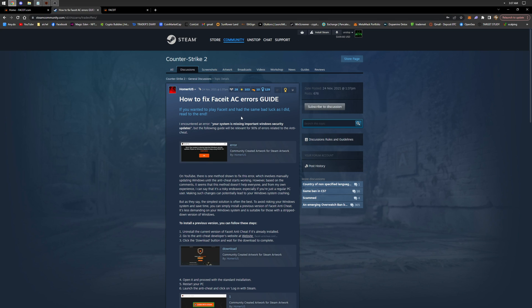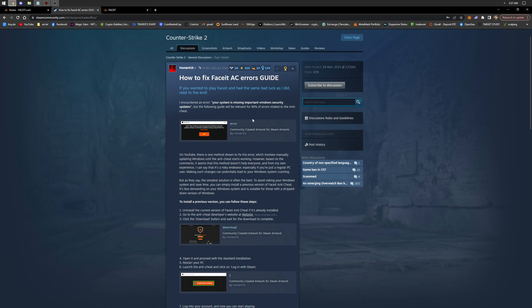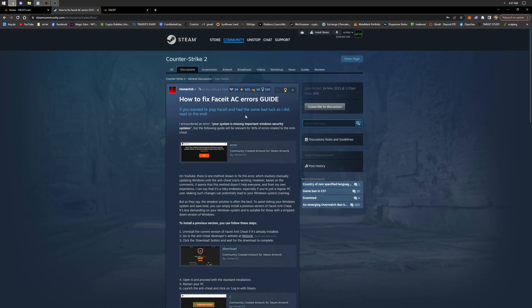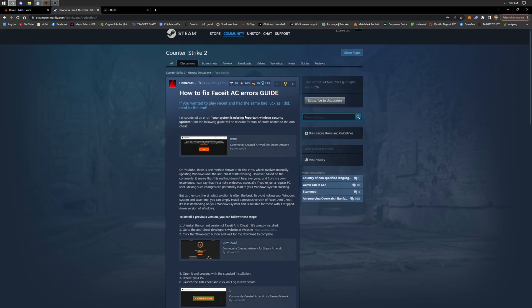The essence of this method is to install a previous version of the Anti-Cheat that is less demanding on Windows and also suitable for those who have a stripped-down version of Windows, like LTSC. Let me show you how to install this version.